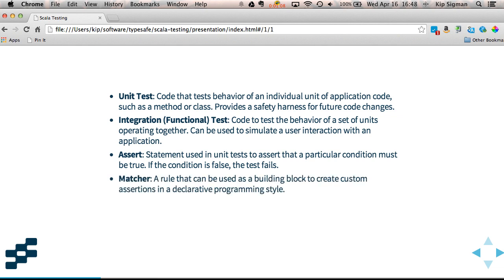A matcher is a rule that can be used as a building block with other matchers to create custom assertions in a more declarative programming style.